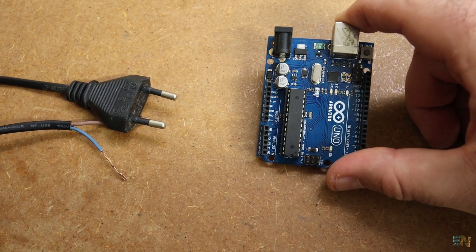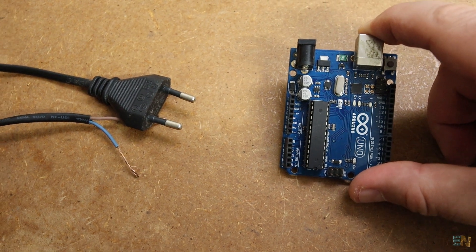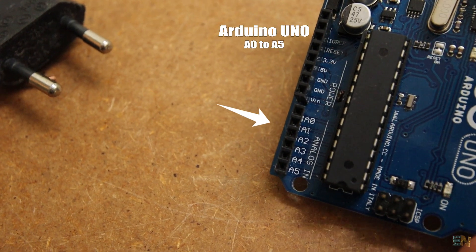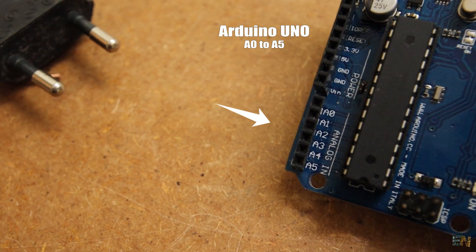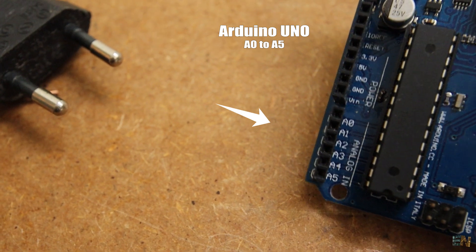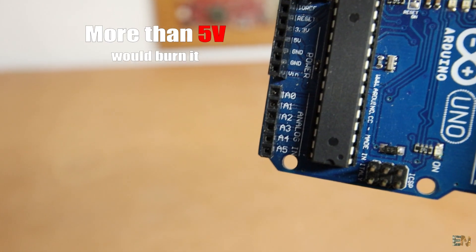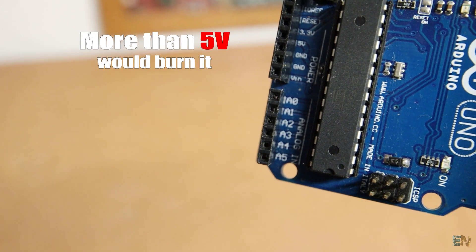What's up my friends, welcome back. The Arduino could measure analog values on its analog pins from A0 to A5. But the values could go up to only 5V, otherwise the Arduino would get burned.